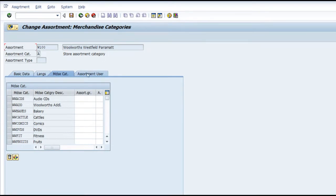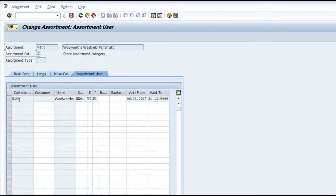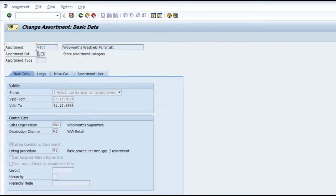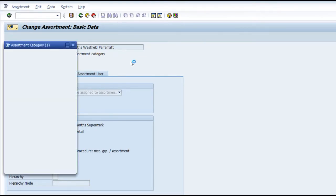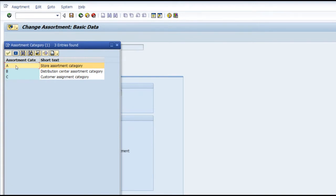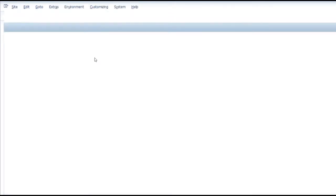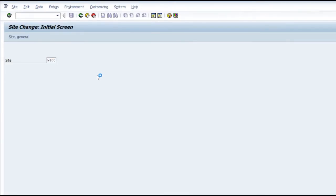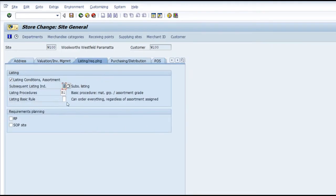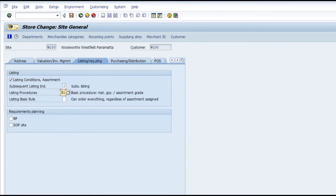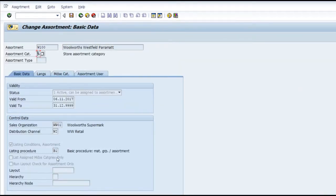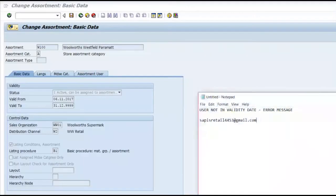The basic data tab you will not be able to edit. The only thing you can edit is the merchandise categories, and you will not be able to add any more users. This local assortment is specific to that particular site - it is a store assortment category. Whenever you create a site, the listing procedure you maintain in the listing tab is adopted in the local assortment.